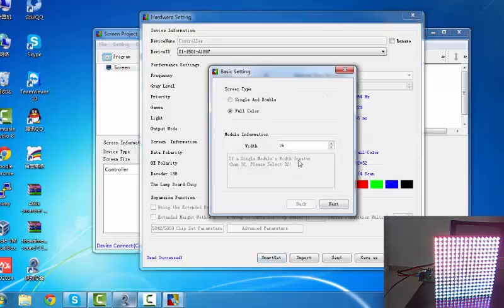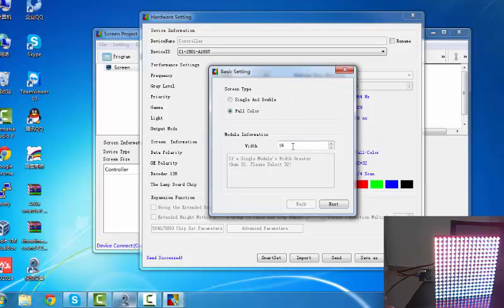First, it selects the module width. Now you can see the display is lighting. If your display width is 16, you select 16. But not more than 62.